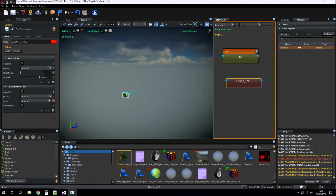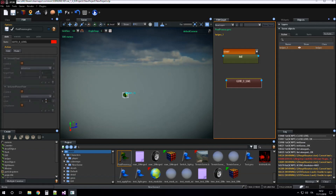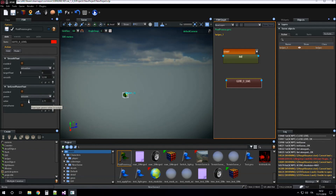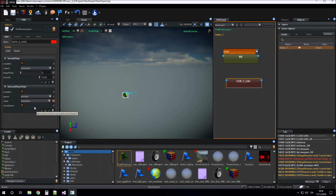To give the value of the saturation variable to the value parameter of the 'set level param float' action, we have to click the toggle variable button and choose the variable. If we want to use an instant value we can write it into the input box or use the slider, but in our case we want to use the value from a variable, so we toggle variable and assign the variable we are using.